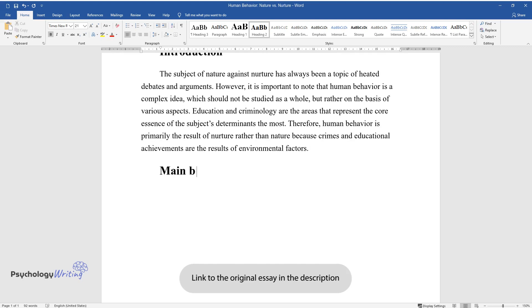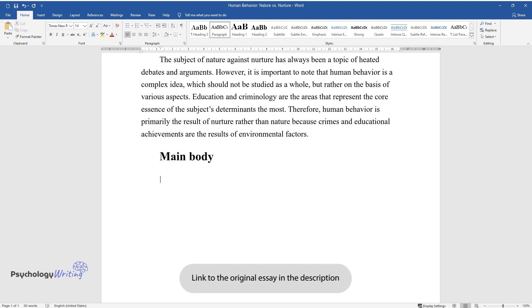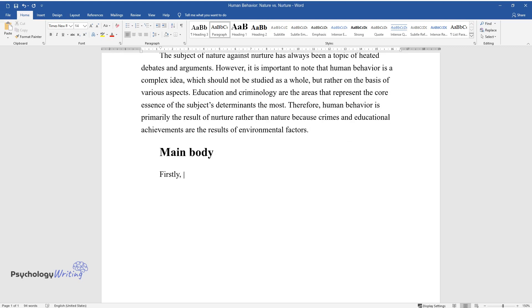Main Body. Firstly, criminal behavior is among the most problematic aspects of any society.